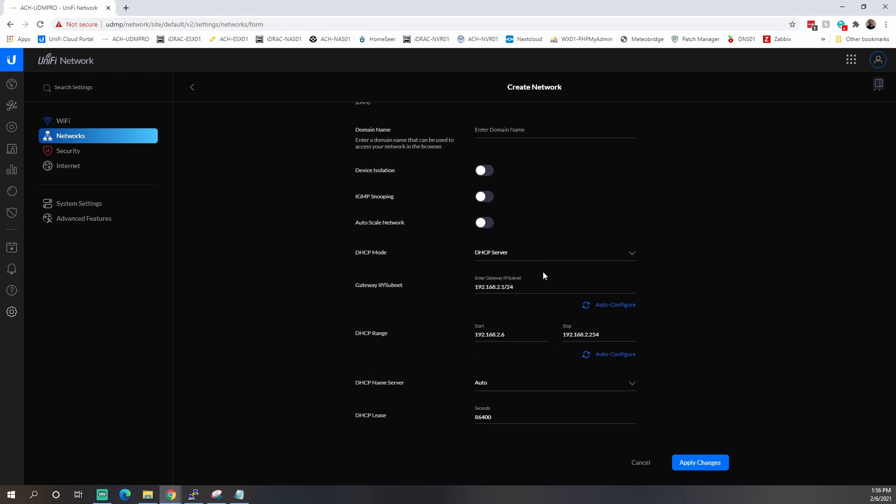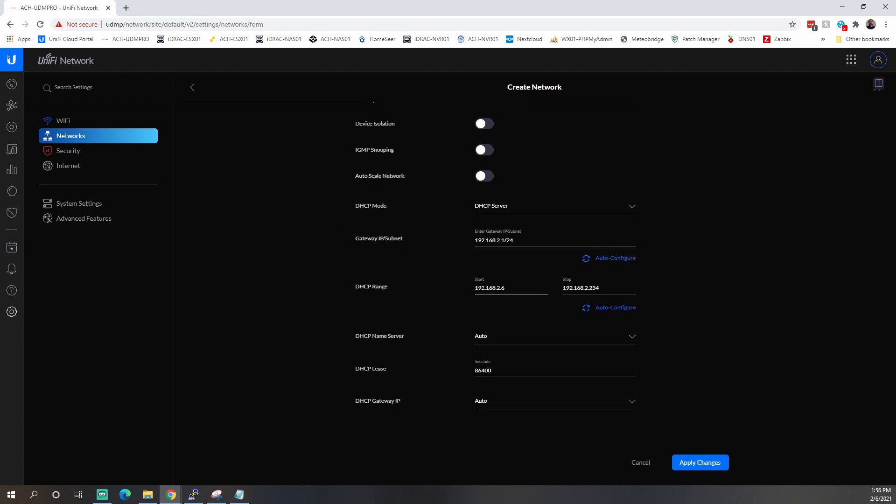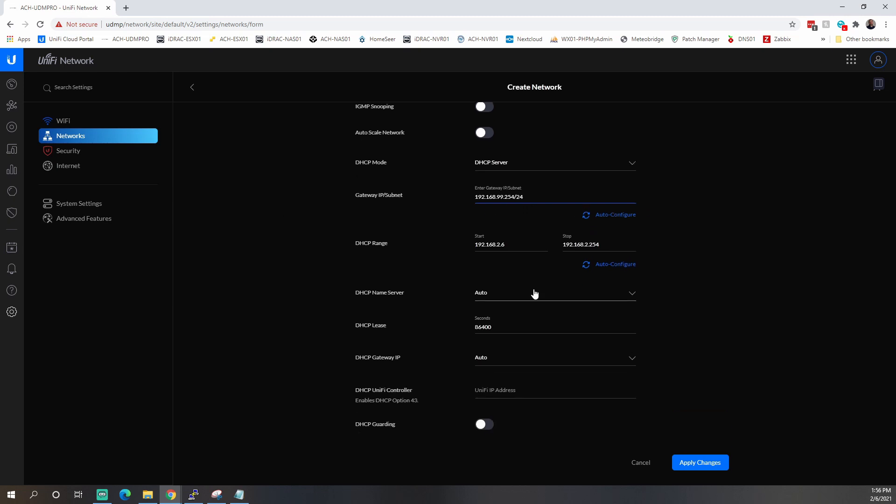If you want to auto scale your network, this is typically on by default. I shut it off. So I'll make sure this is set to off so that you can adjust your DHCP range. DHCP mode is going to be server. We'll give it the IP address. The gateway is going to be .254. So it'll be 192.168.99.254. So it'll tell the pool or the range to look at the UDMP as the gateway.